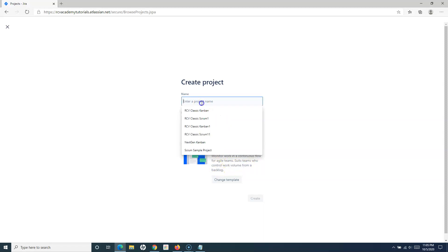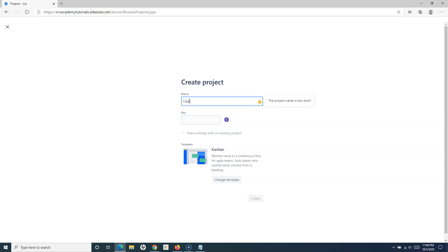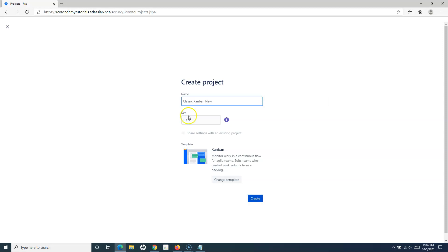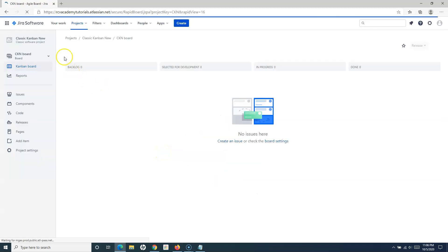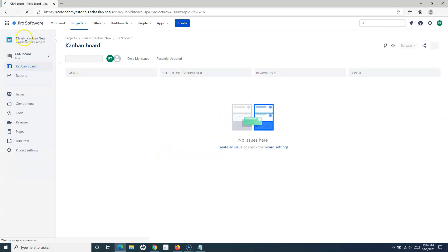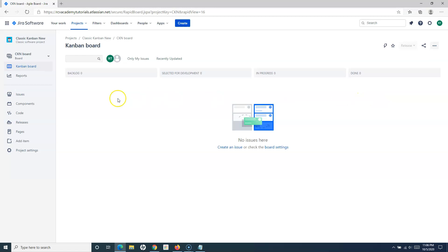We have to provide the project name, so I can simply say Classic Kanban New, and then just click on Create. Once the classic Kanban project has been created, you will be redirected to the board and you can configure the Kanban board and the project details here.